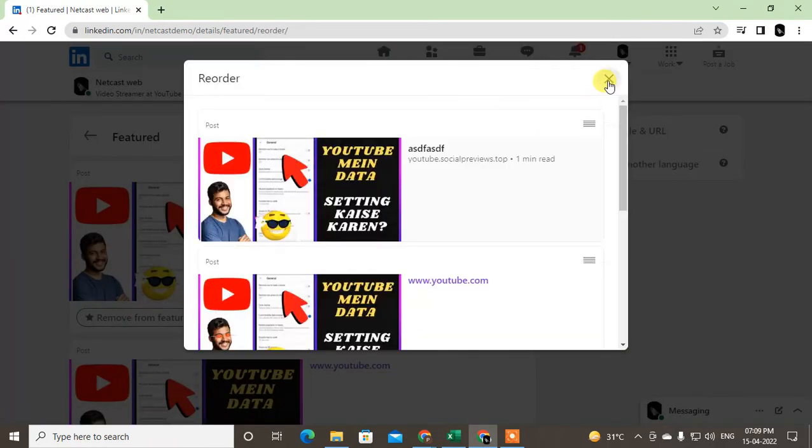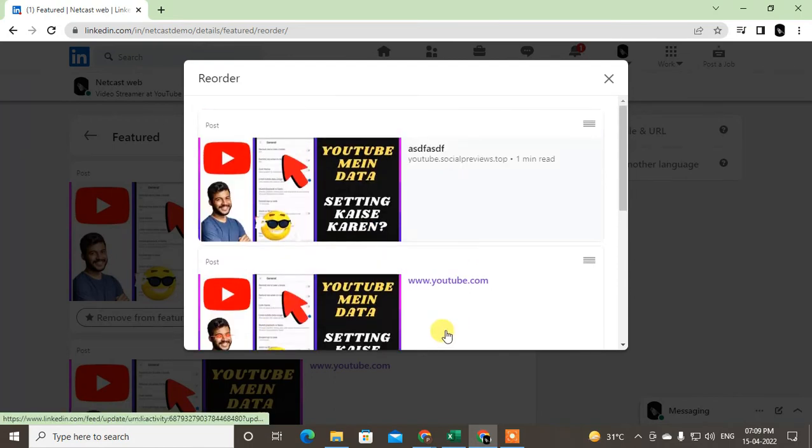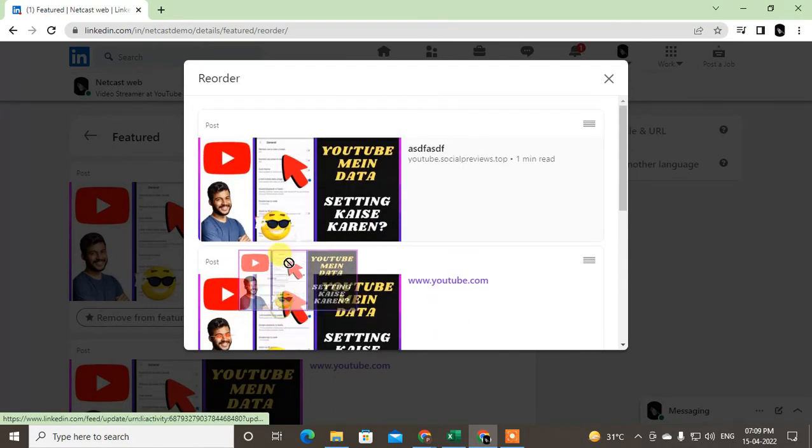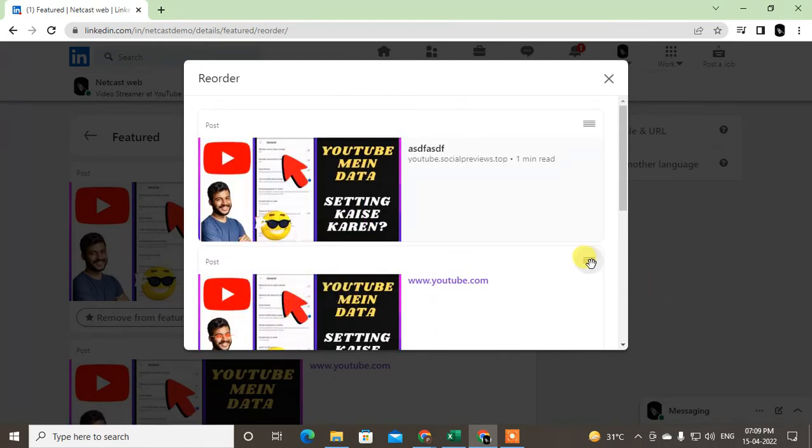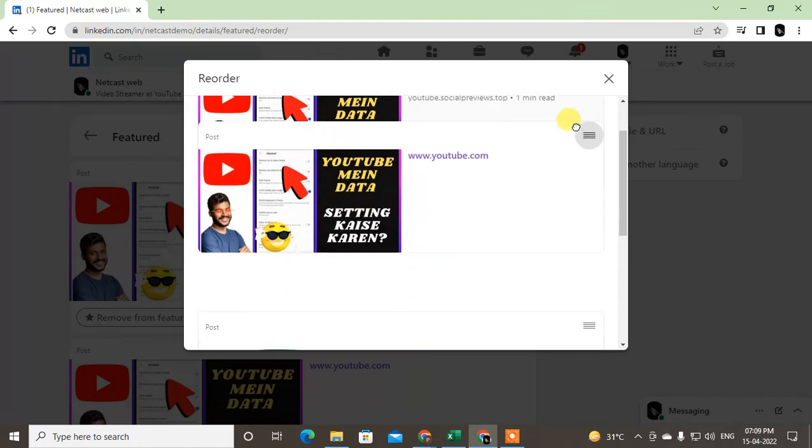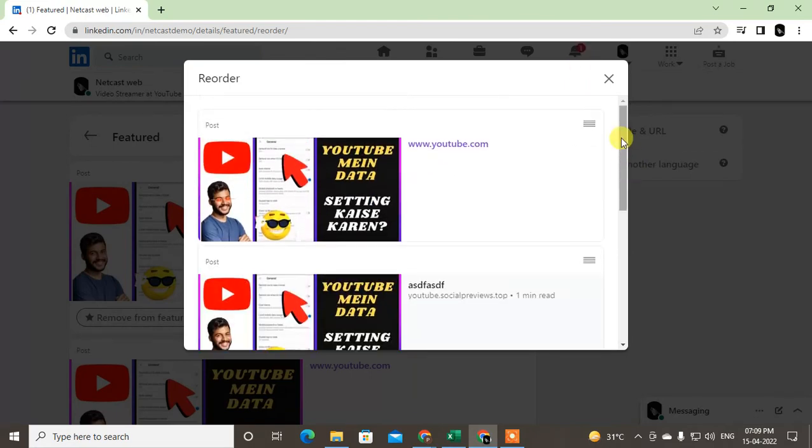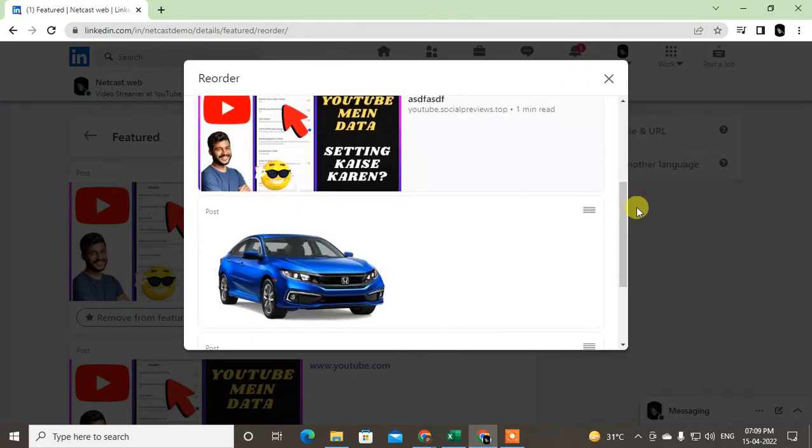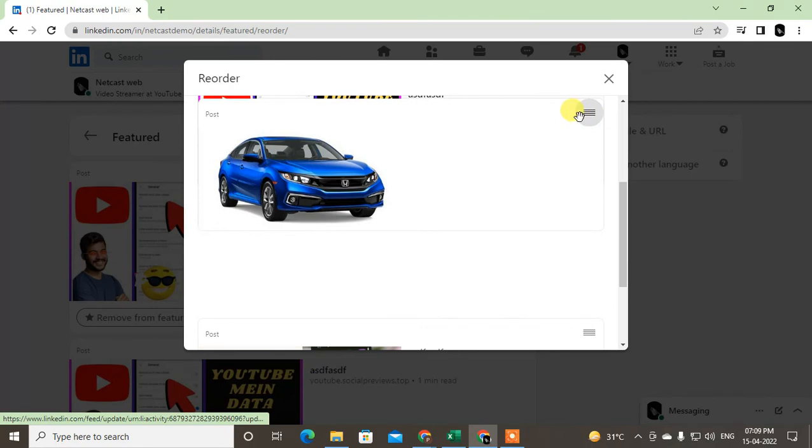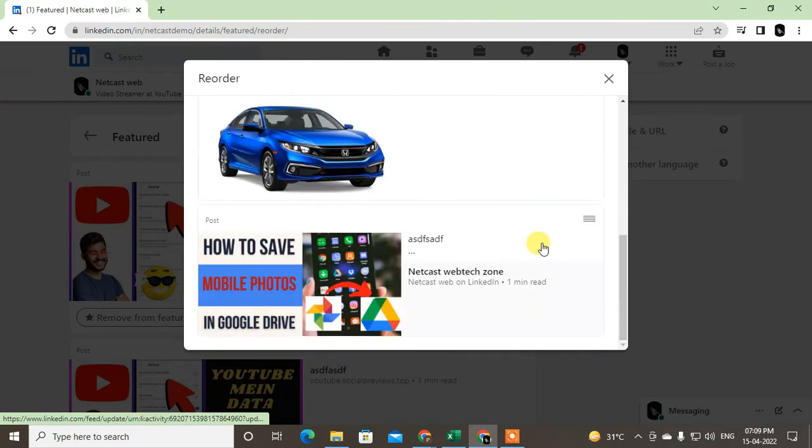If you want to change the position, just click and make it as top. So you can change the position from here.